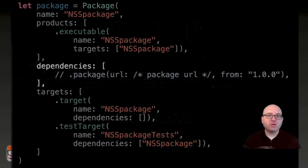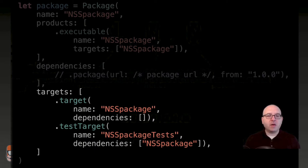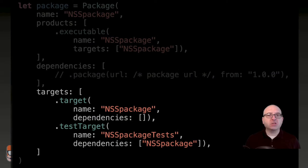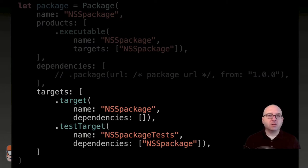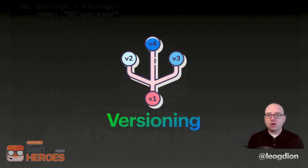You can also specify a local path as your dependency if you're simultaneously developing on the Swift package as well as the Xcode project. Targets are the smallest piece of code functionality you can have in your Swift package. Typically you'll have a target and a test target for each product, but in some cases you may want multiple products and targets in different combinations. A great example to look at is the Swift Package Manager project on GitHub, which uses multiple products and targets.